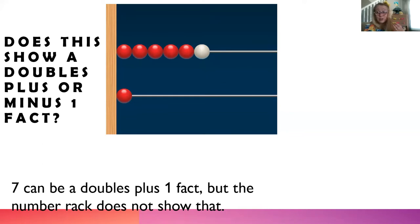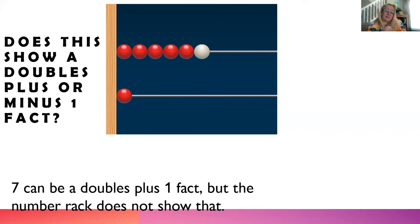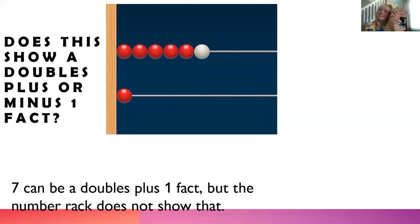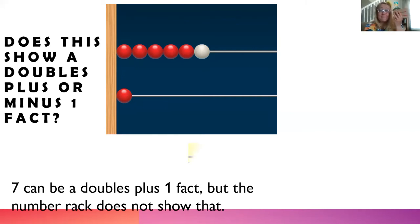Do you think you can show that? Seven as a doubles plus or minus one fact? Let's do it. Did you get it? Three and four. Yeah, now it is a doubles plus or minus one fact. Great job.